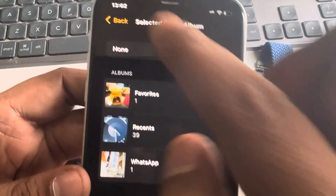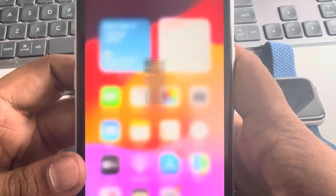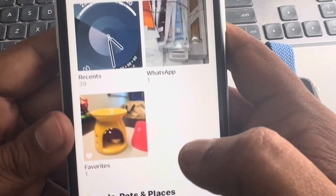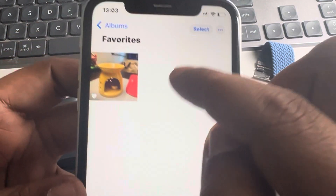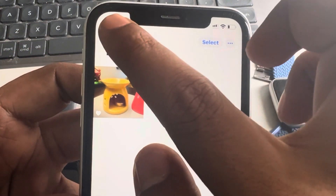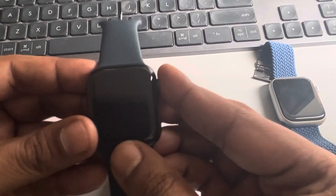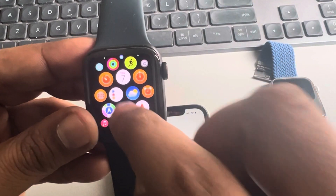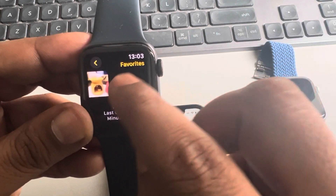By default, Favorites are synced. So when you go to your Photos album, there will be a Favorites section and all those photos are synced to the Apple Watch. Whenever you go to Photos on the watch, you can see your favorite photos.